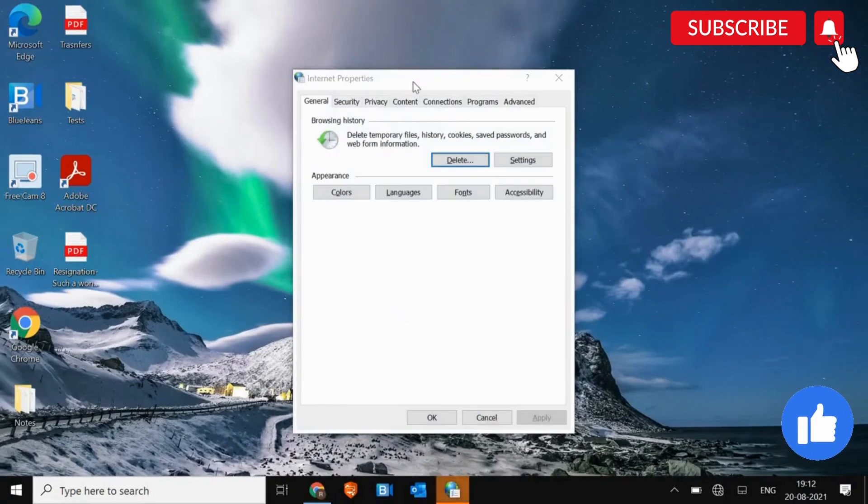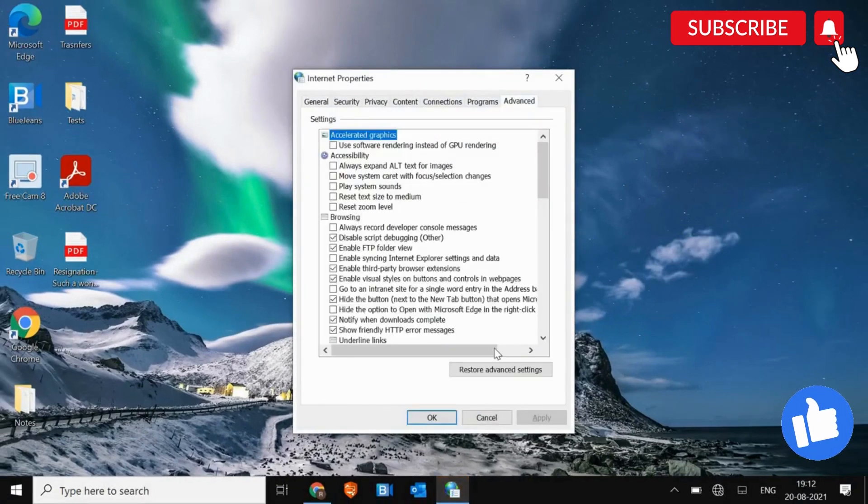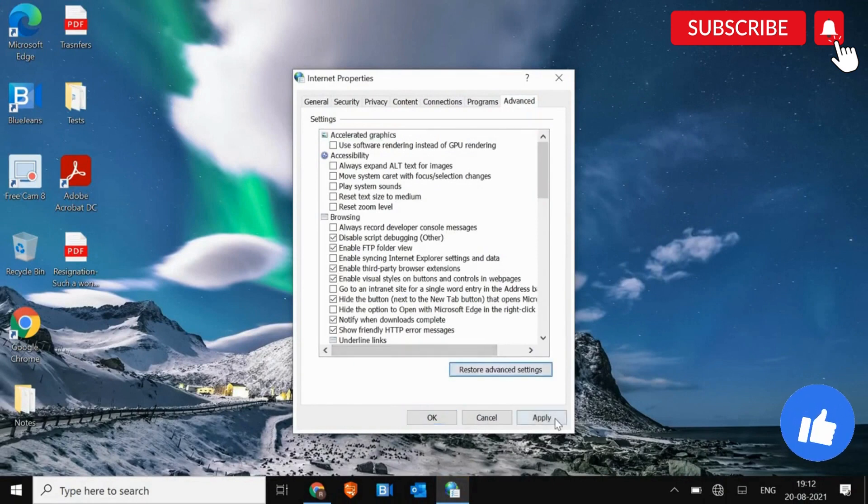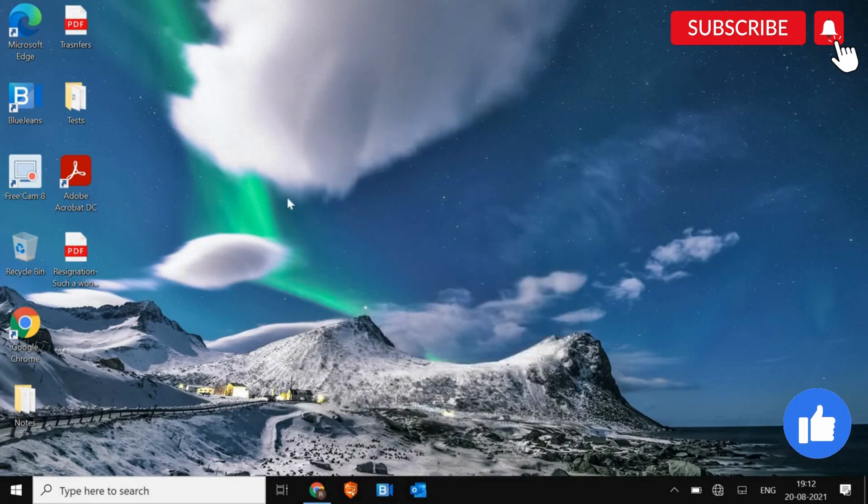Once you do that, a new window will appear like this. We need to go to Advanced and we need to click on Restore Advanced Settings. Once this is done, click on Apply and then OK. Once this is done, we need to move to the next step.